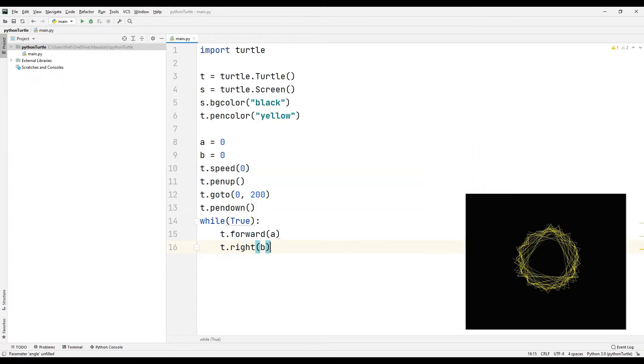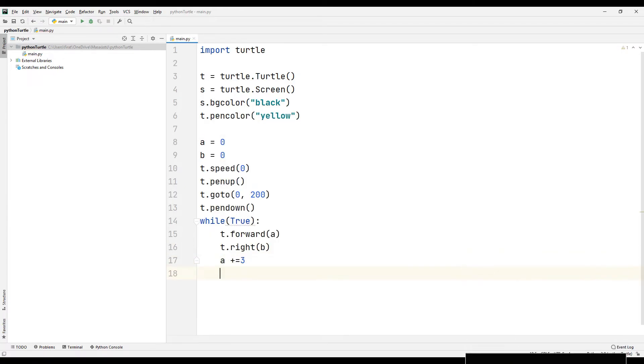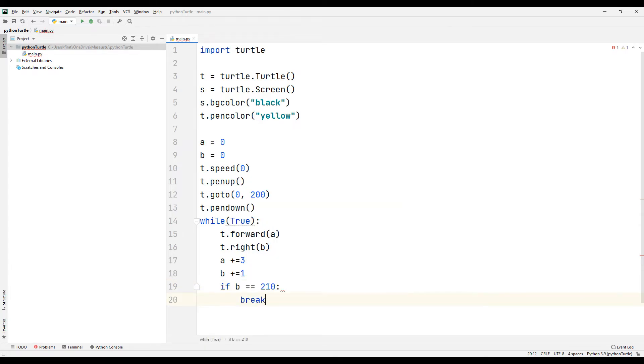Increment variable A by 3 at the end of each loop. Increment variable B by 1 at the end of each loop. If the variable B is equal to 210, use the break command to exit the loop.